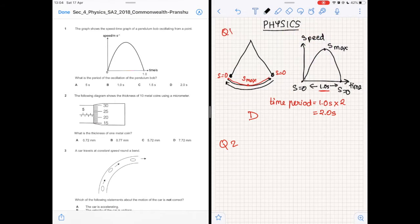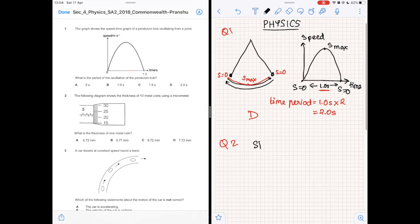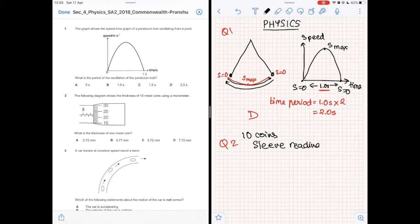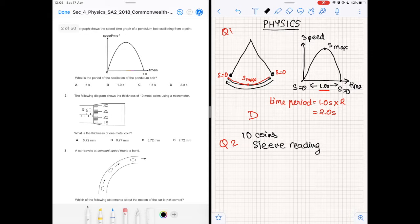Question 2. The following diagram shows the thickness of 10 metal coins using a micrometer. What is the thickness of one metal coin? To read a thickness on a micrometer screw gauge, first calculate the sleeve reading, which in this case is 5, 6, 7, and there is another marking at the bottom indicating 7.5 millimeters.